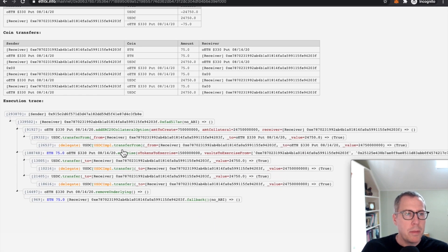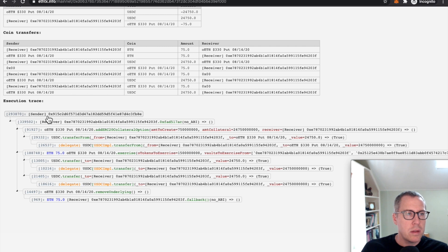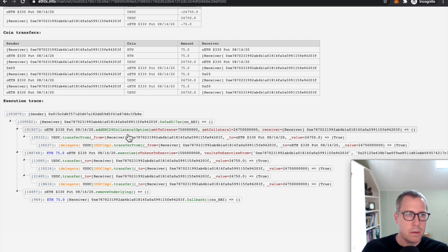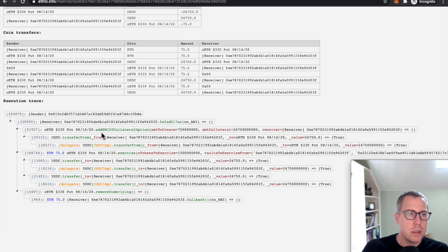In order to see what happened, we see that this is the caller, right? This is the user, the EOA. This is the contract.